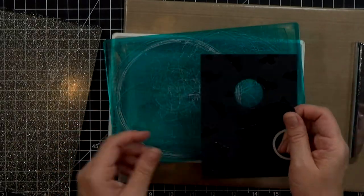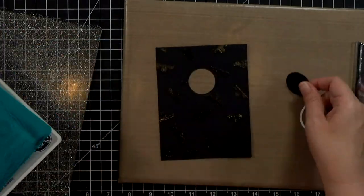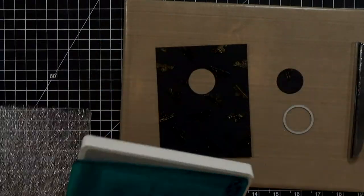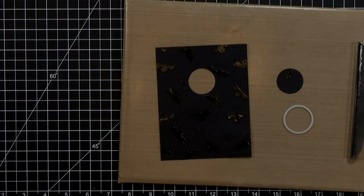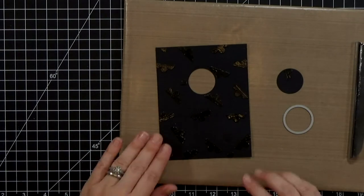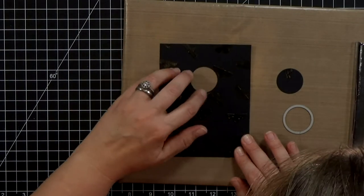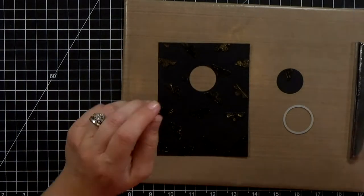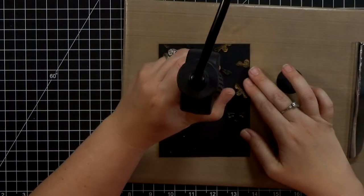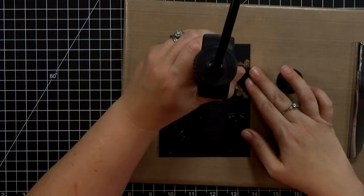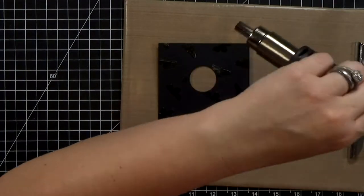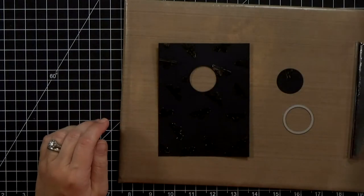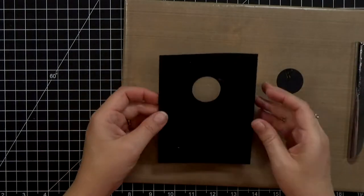So I went ahead and I ran it through my Big Shot and the edges on those bees that were closest to the edge there they got a little cloudy again so I just go ahead and melt them down again. Embossing powder you can melt over and over again, it's no problem.